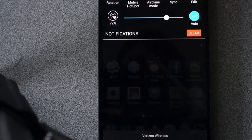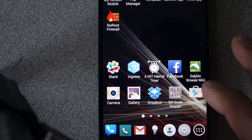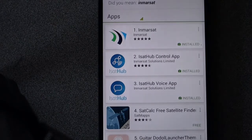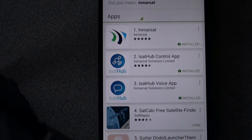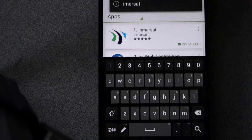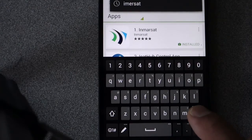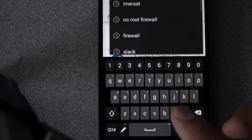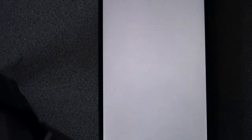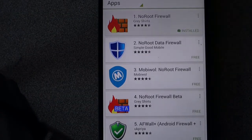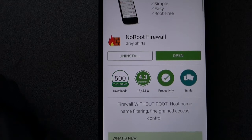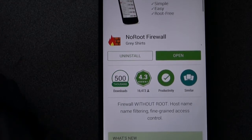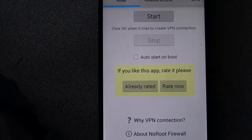The other thing you want to do is go to the Google Play Store and load no root firewall. So let's do that. So it would be no root firewall. You download that. We'll open it.